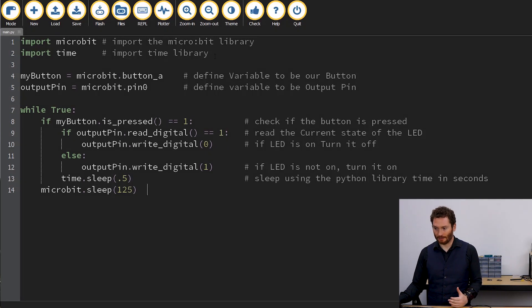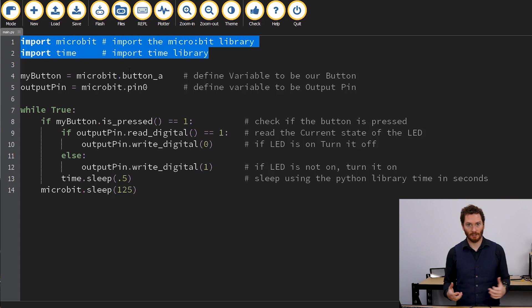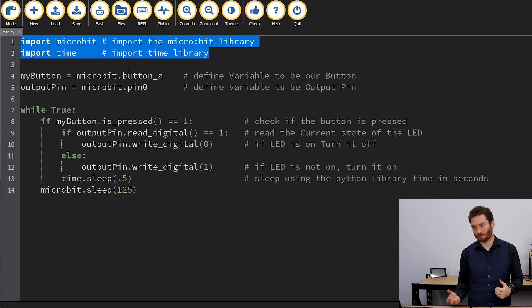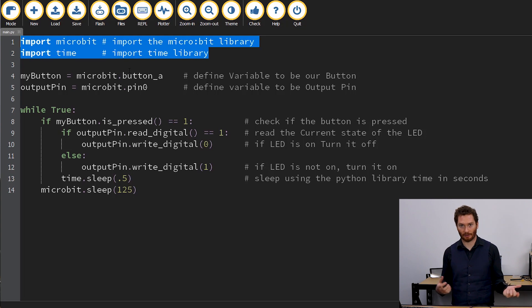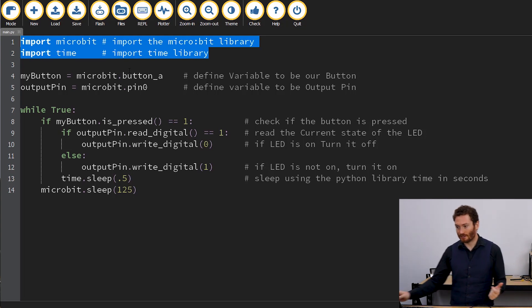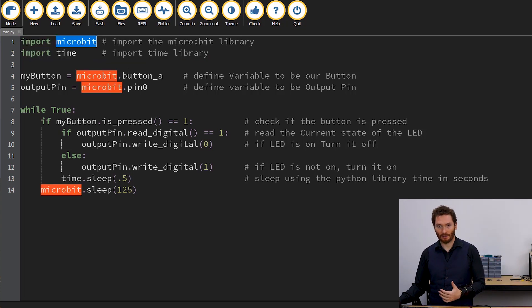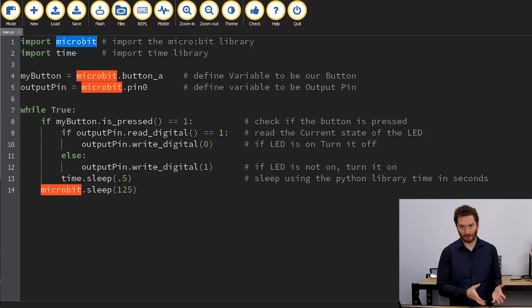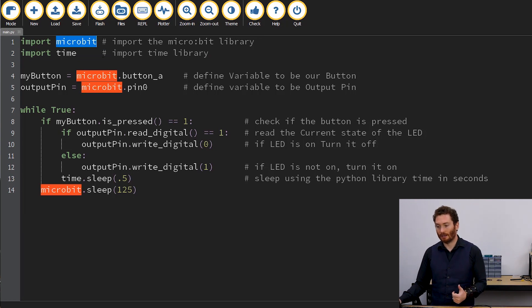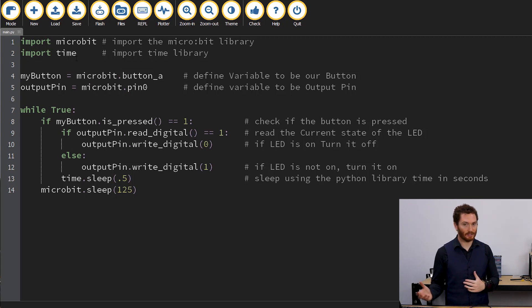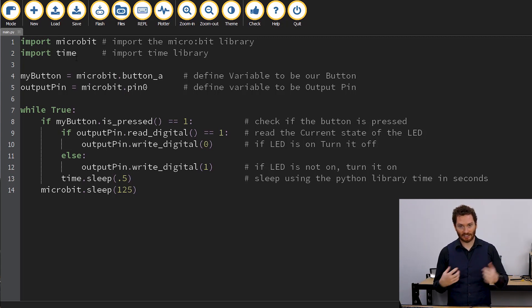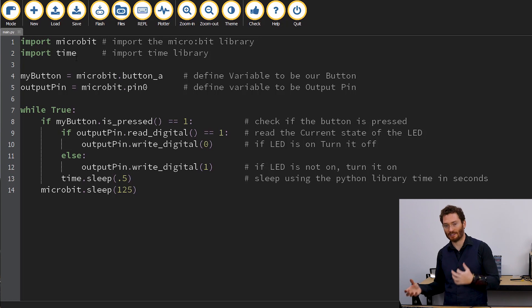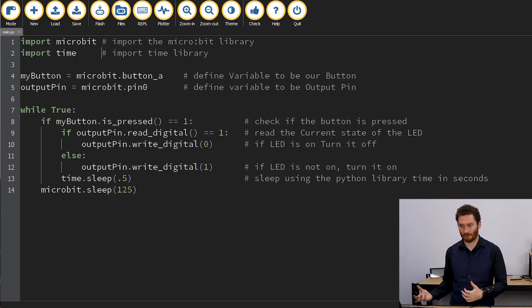The code's available in the description. You can either copy and paste that in and go through with me, or you can write it out as I explain what the code is. So the first couple of lines here, we're going to be importing libraries for Python, or in this case, MicroPython. This works in very much the same way that it does in normal Python. So we just import microbit, which is the library associated with the hardware we're using. We're also going to import time, which is a library for dealing with managing real time as humans see it, not as time as a computer sees it, which is in clock cycles.